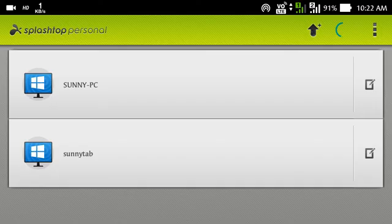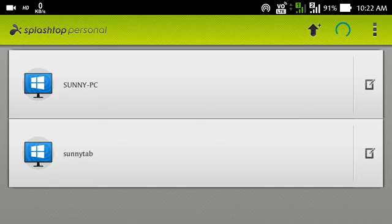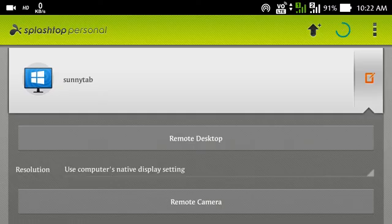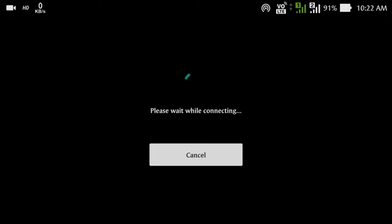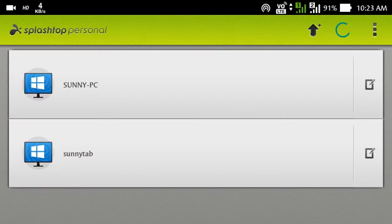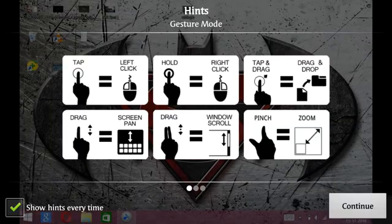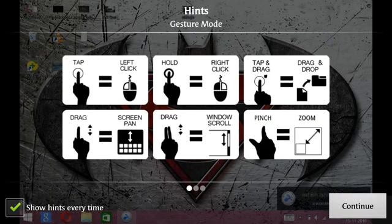So guys, here you can see that my tablet, my tab, is also highlighted in blue color. That means it is also ready to connect. Waiting... Okay, it's connected.